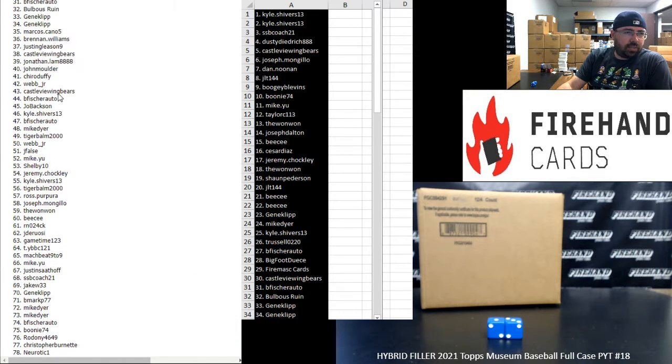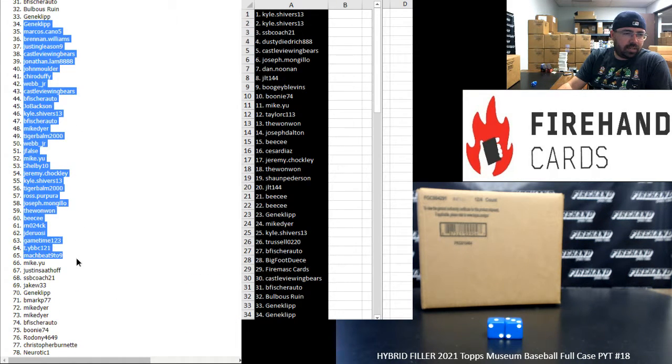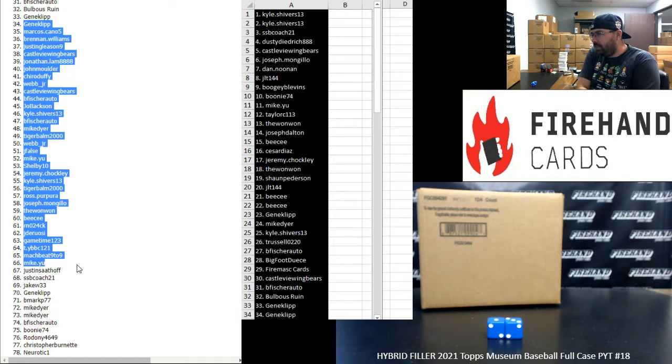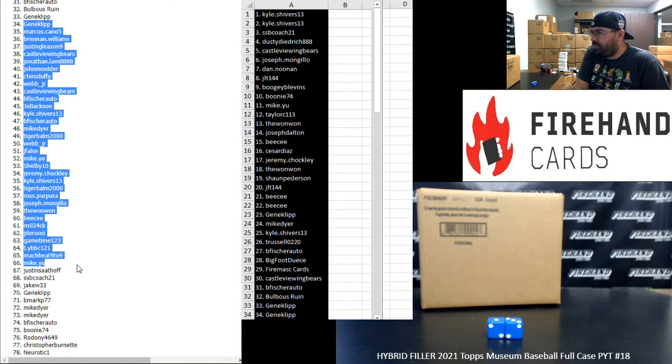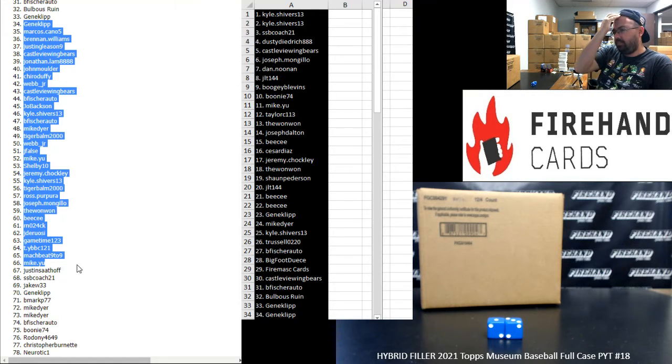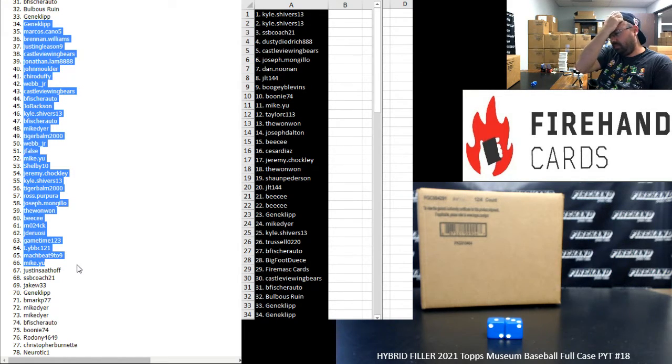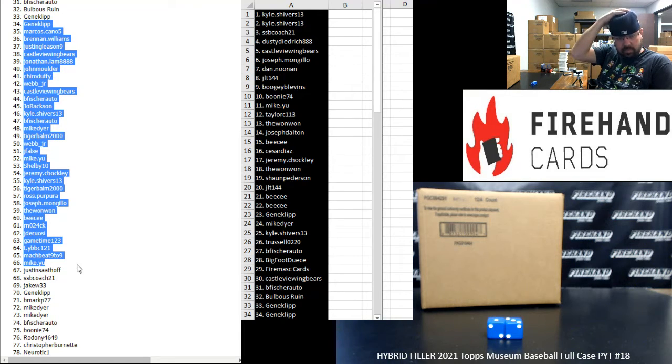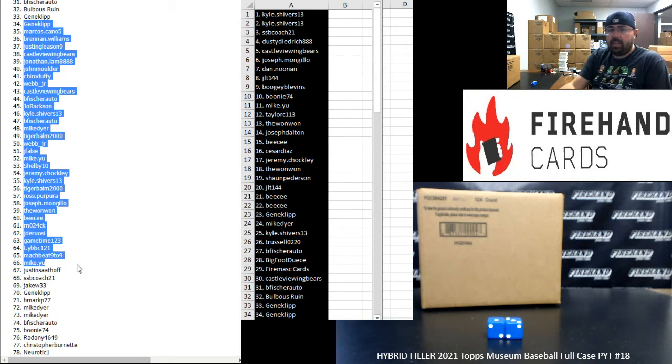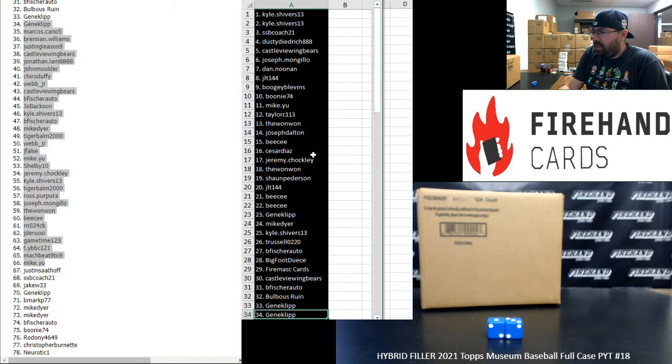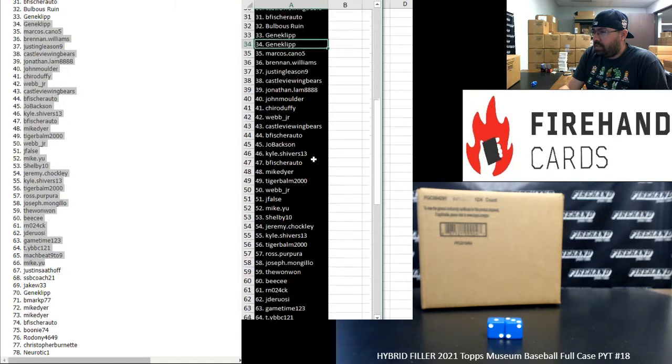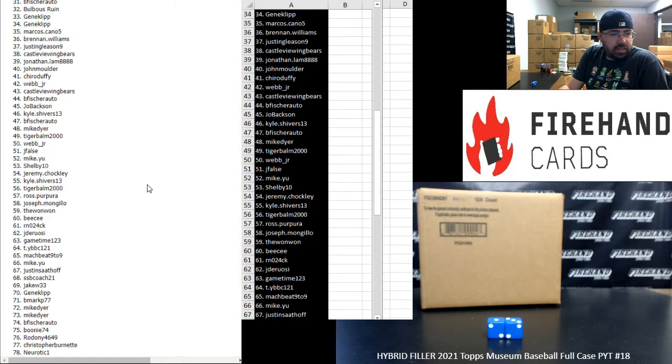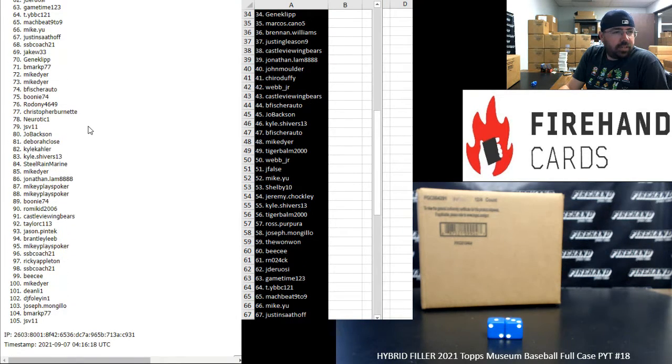And 34 to 66, I'm going to highlight over here on the left side of your screen. From 34 to 67, Gene Clip to Justin Sathoff, and 67 to 99 over here.